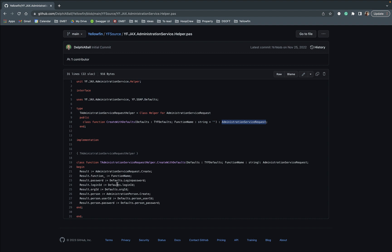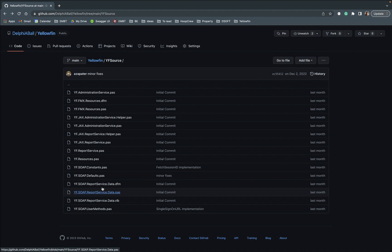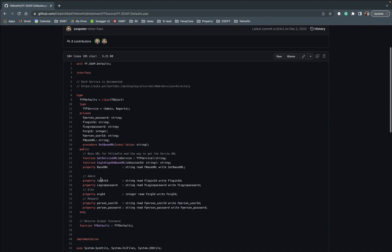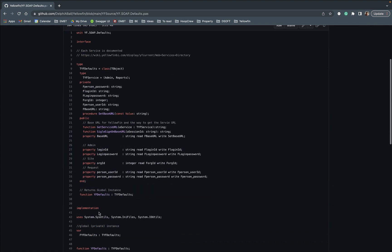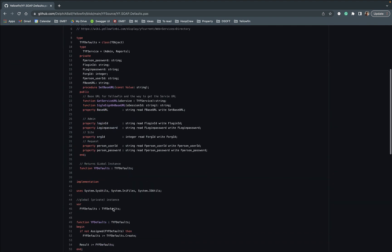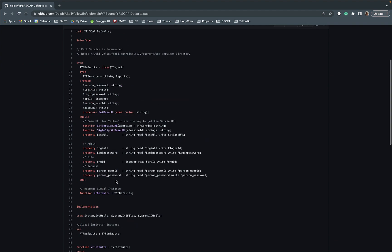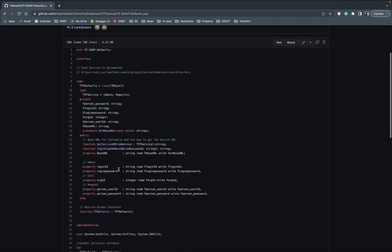So you can see here this is using a defaults object which is a TYFDefaults and there is indeed a defaults file here which creates a singleton. Here we can see that we have a function providing back a singleton of this object